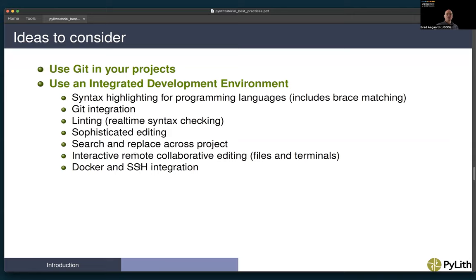SSH integration with integrated development environments means that you can be editing files on a remote computer like your desktop or a cluster, and it basically looks and feels like you're editing them on your local machine. This is different than logging in and running an editor on that machine — instead, you're using your local IDE and it's pushing changes to those files in real time back and forth between your remote machine and your local machine.